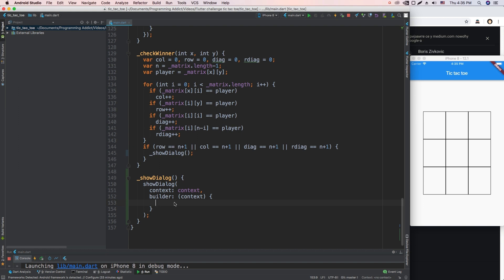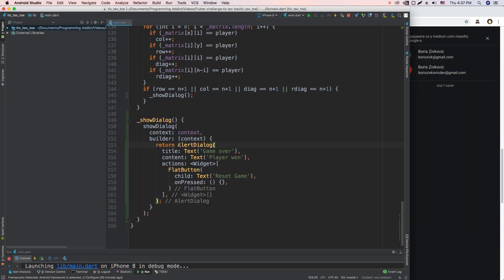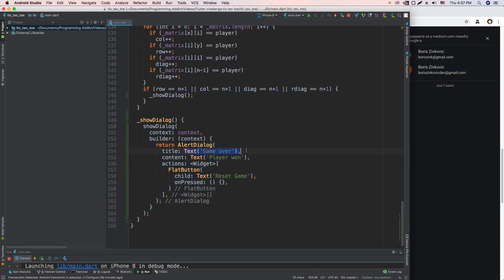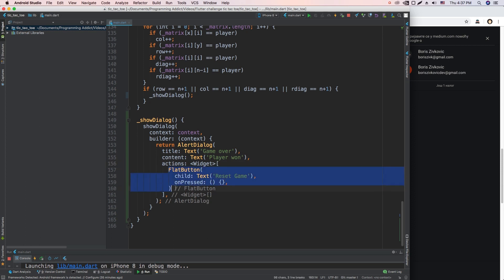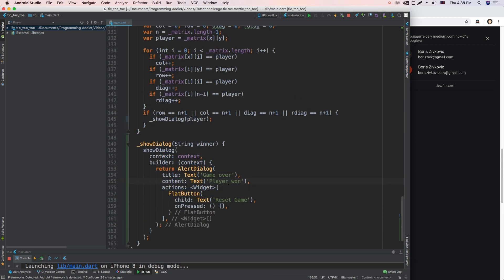Okay, so here I've created this alert dialog which has a title called Game Over. It has this text that says Player Won, and it has its actions. We're just going to have one action which is going to be Reset Game. And now I think we need to pass down to this showDialog function which player won, because it currently does not know what to display. Okay, now that we pass down this player to our showDialog function as a winner parameter, we need to use it.